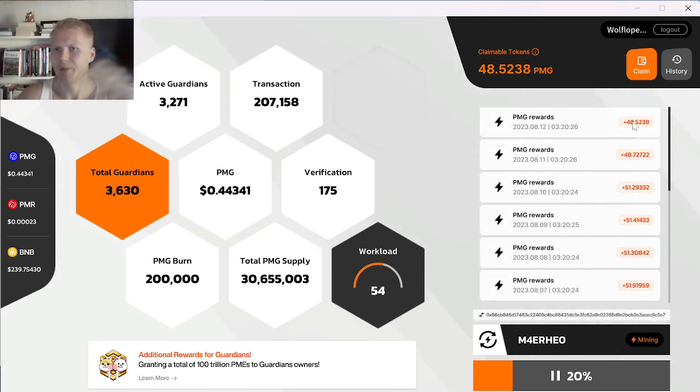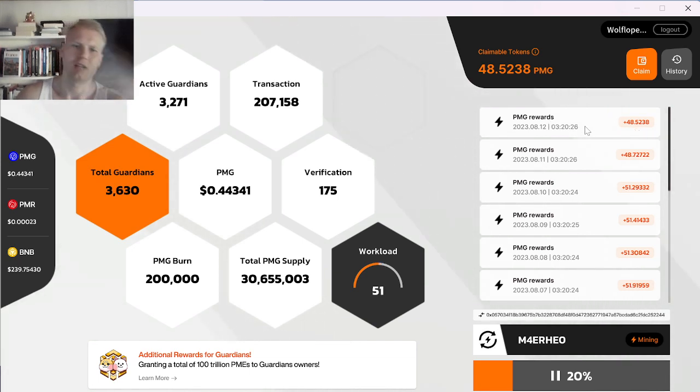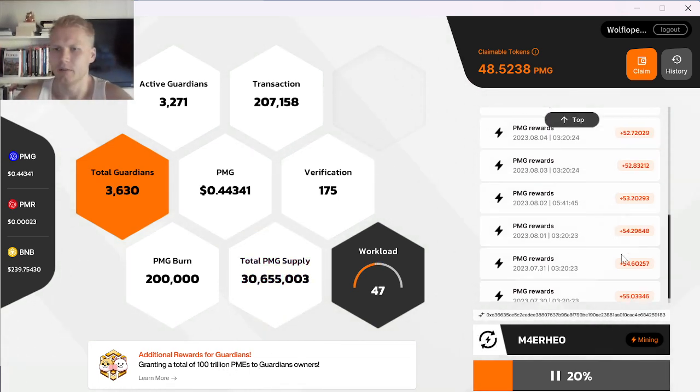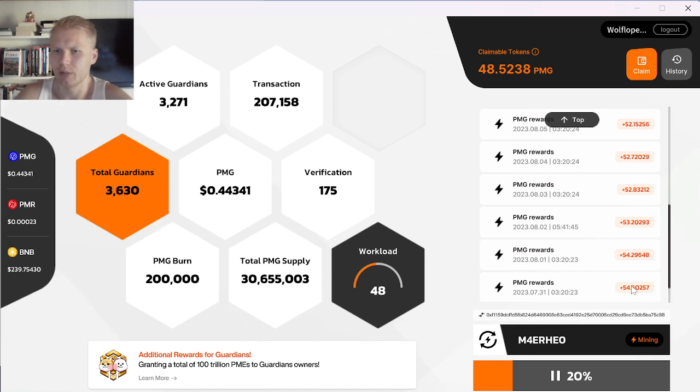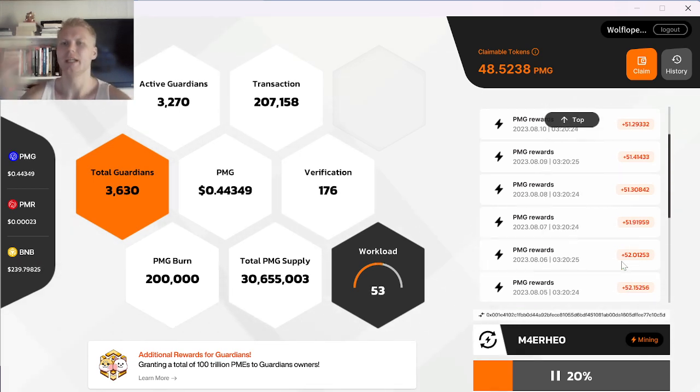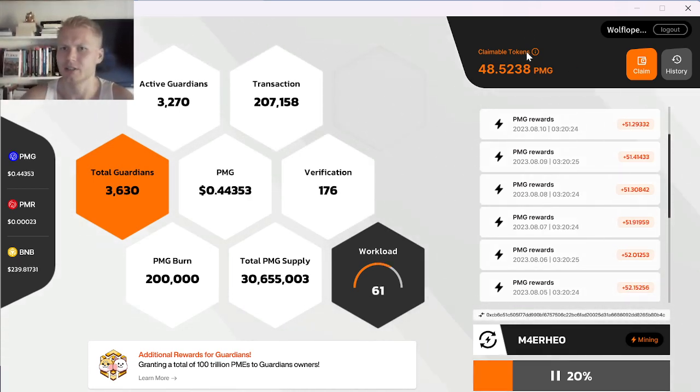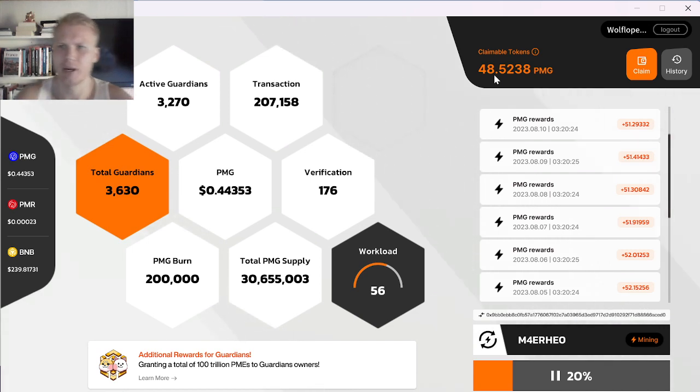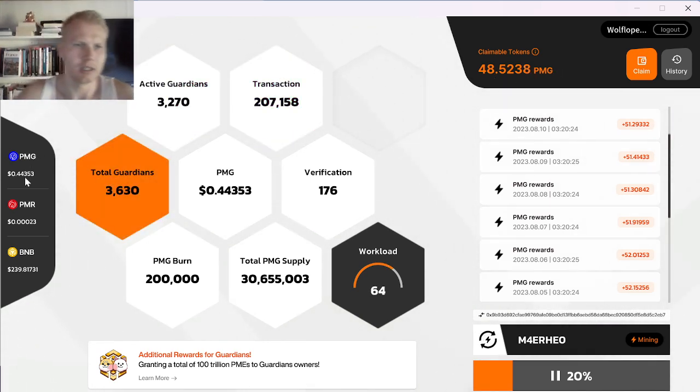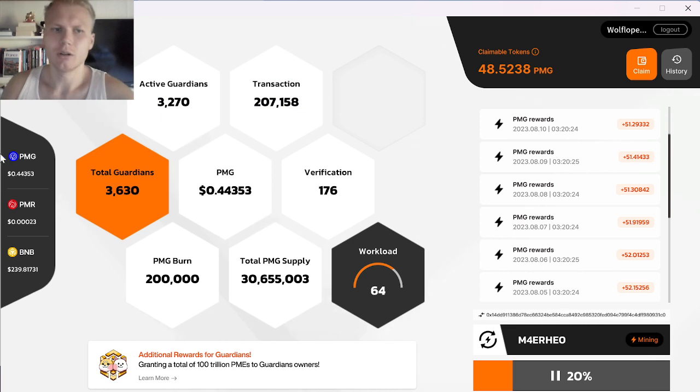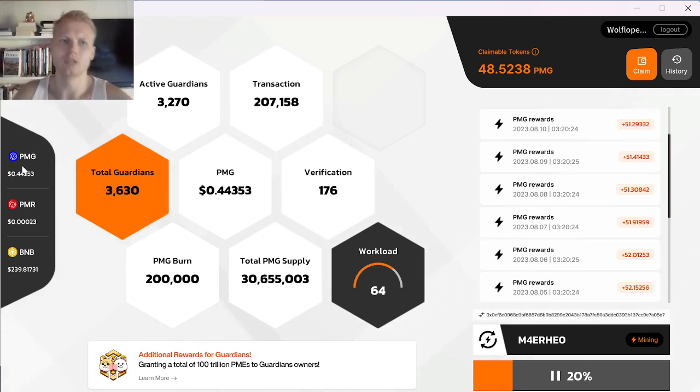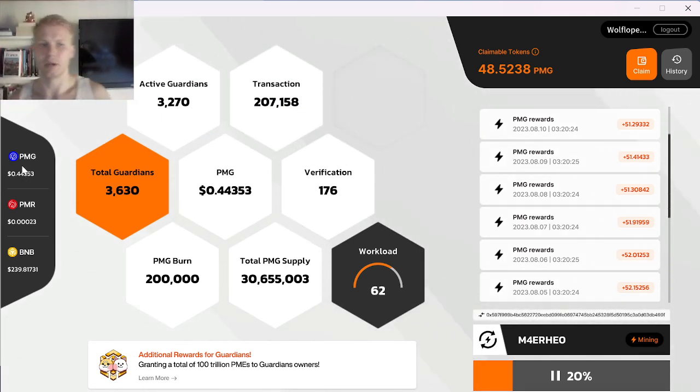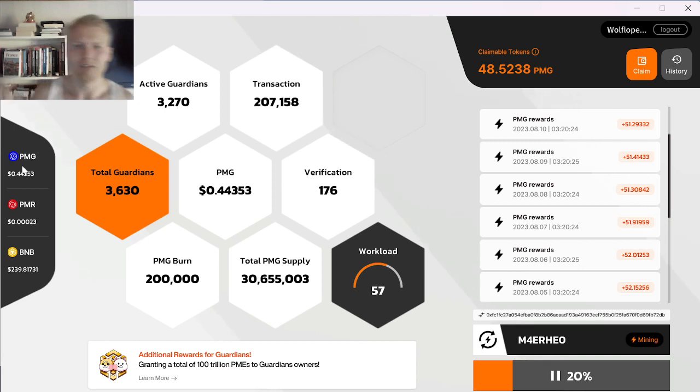And I'm earning $25 plus all kinds of bonus rewards as a bonus. So I'm earning $25 every day mining four hours a day. Like you can see yesterday's rewards here, $48.5 in PMG tokens which is like one token is $0.44 right now.